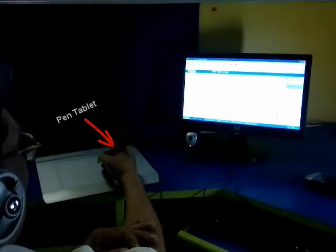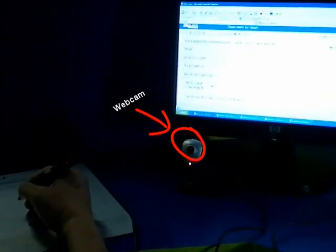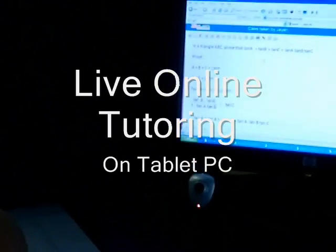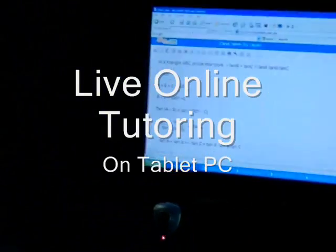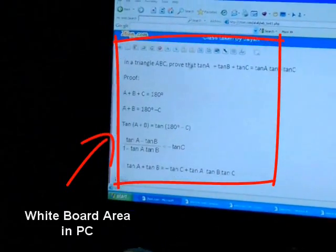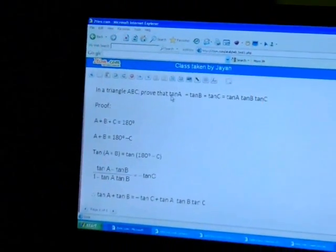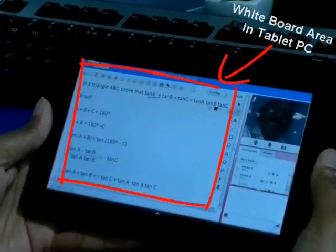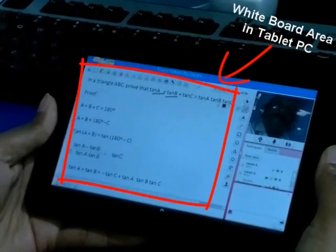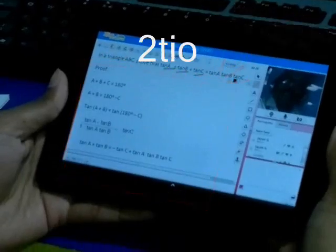In a triangle ABC, prove that tan A plus tan B plus tan C is equal to tan A into tan B into tan C.